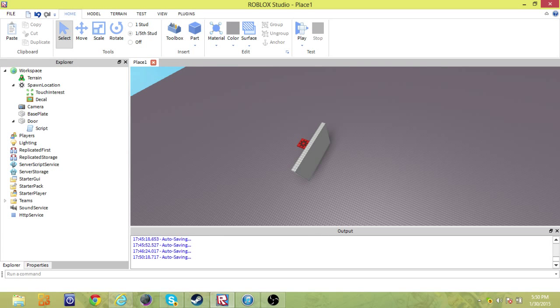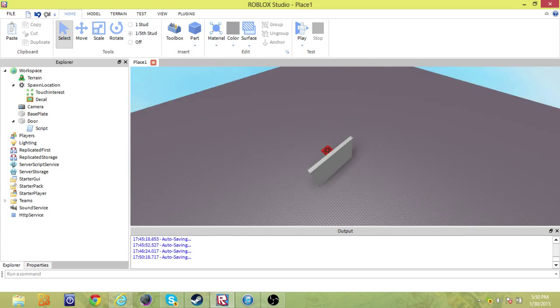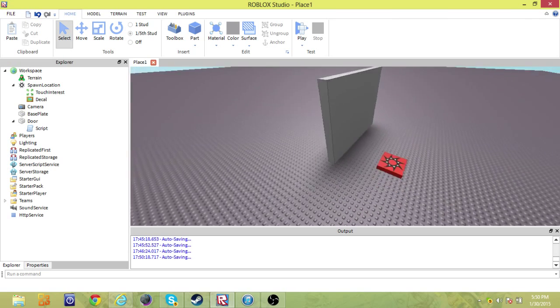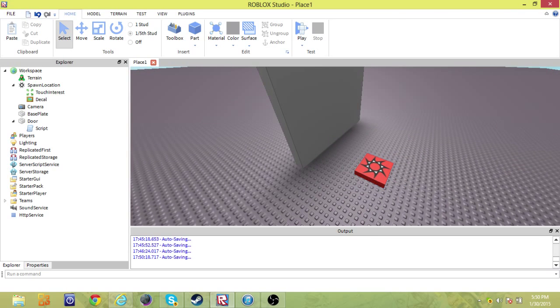Hello, this is RVR Productions. We're going to teach you how to make a team door. So whatever team you are on, only this,